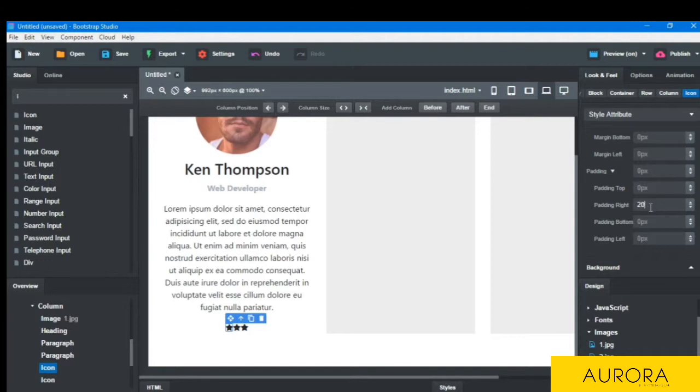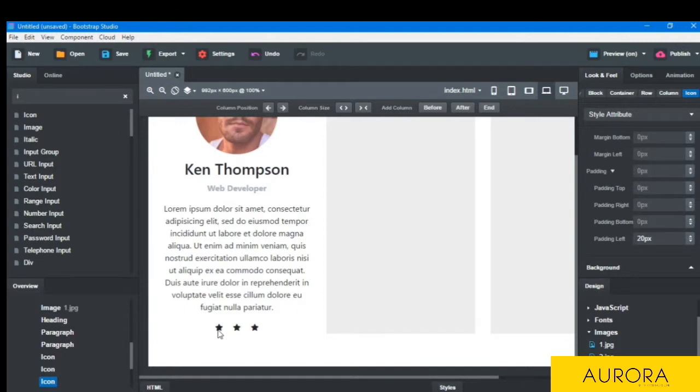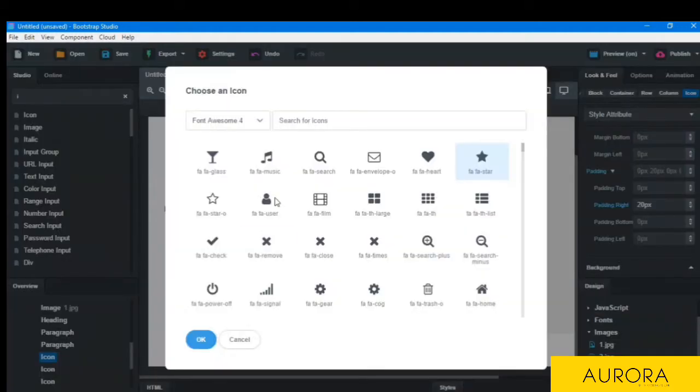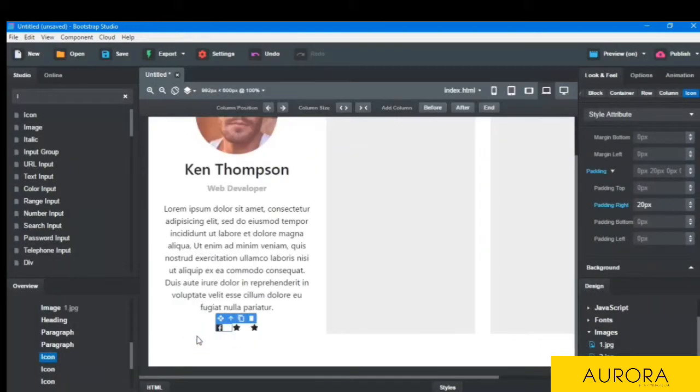And we will take some padding and choose the symbols by clicking it. The first will be Facebook.